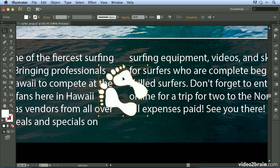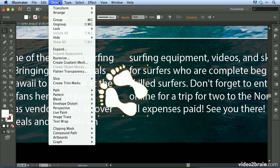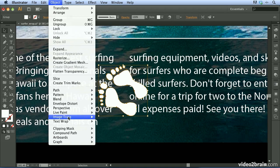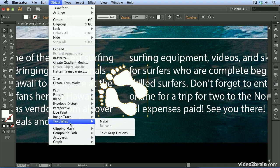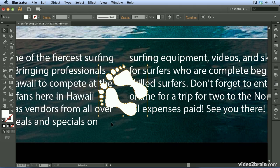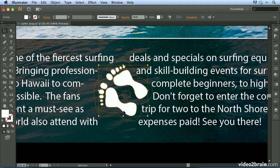With the footprint artwork selected, I'll come up to the Object menu and choose Text Wrap > Make. By default, it's going to apply a default offset value to wrap the text around this object.